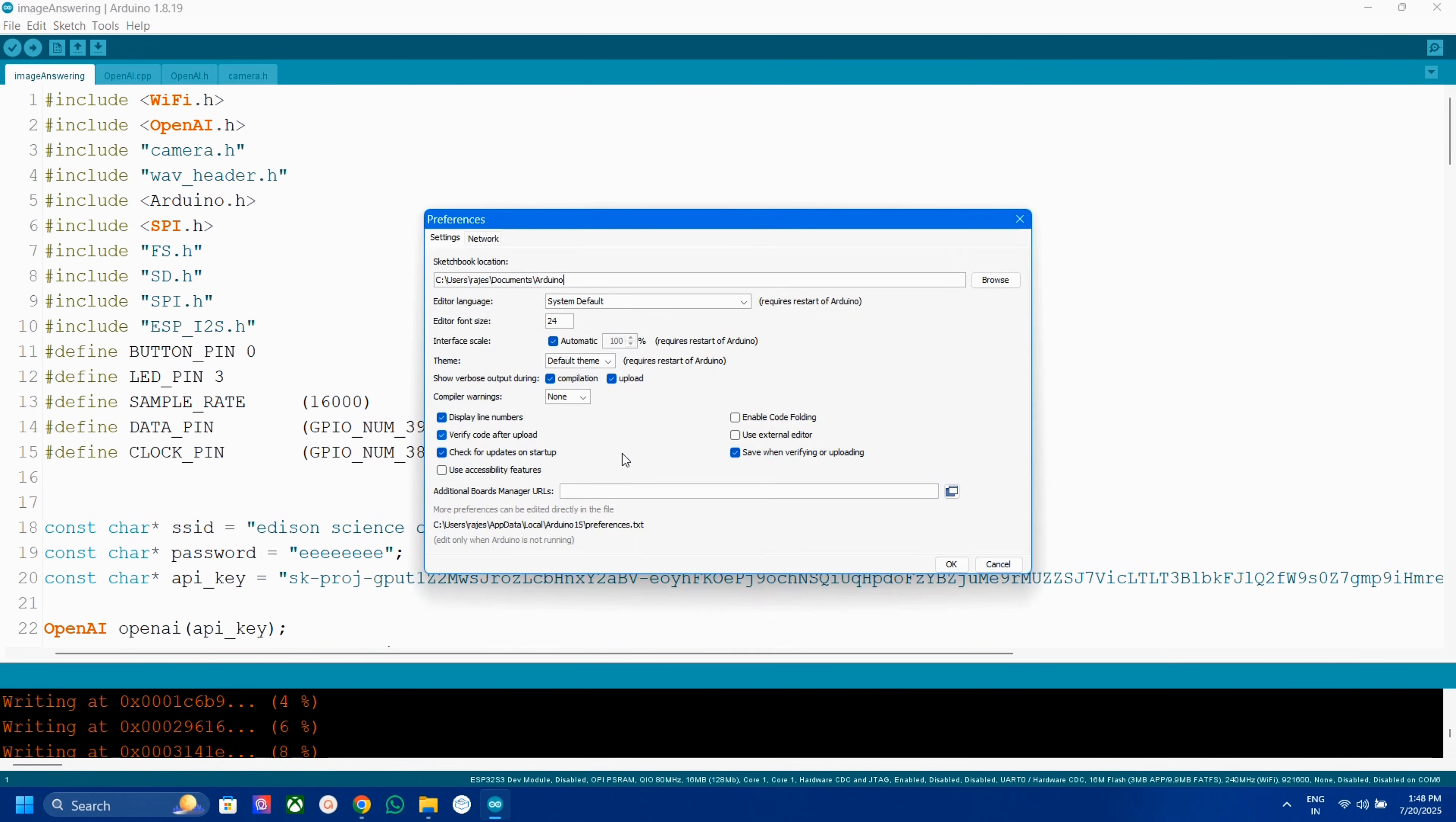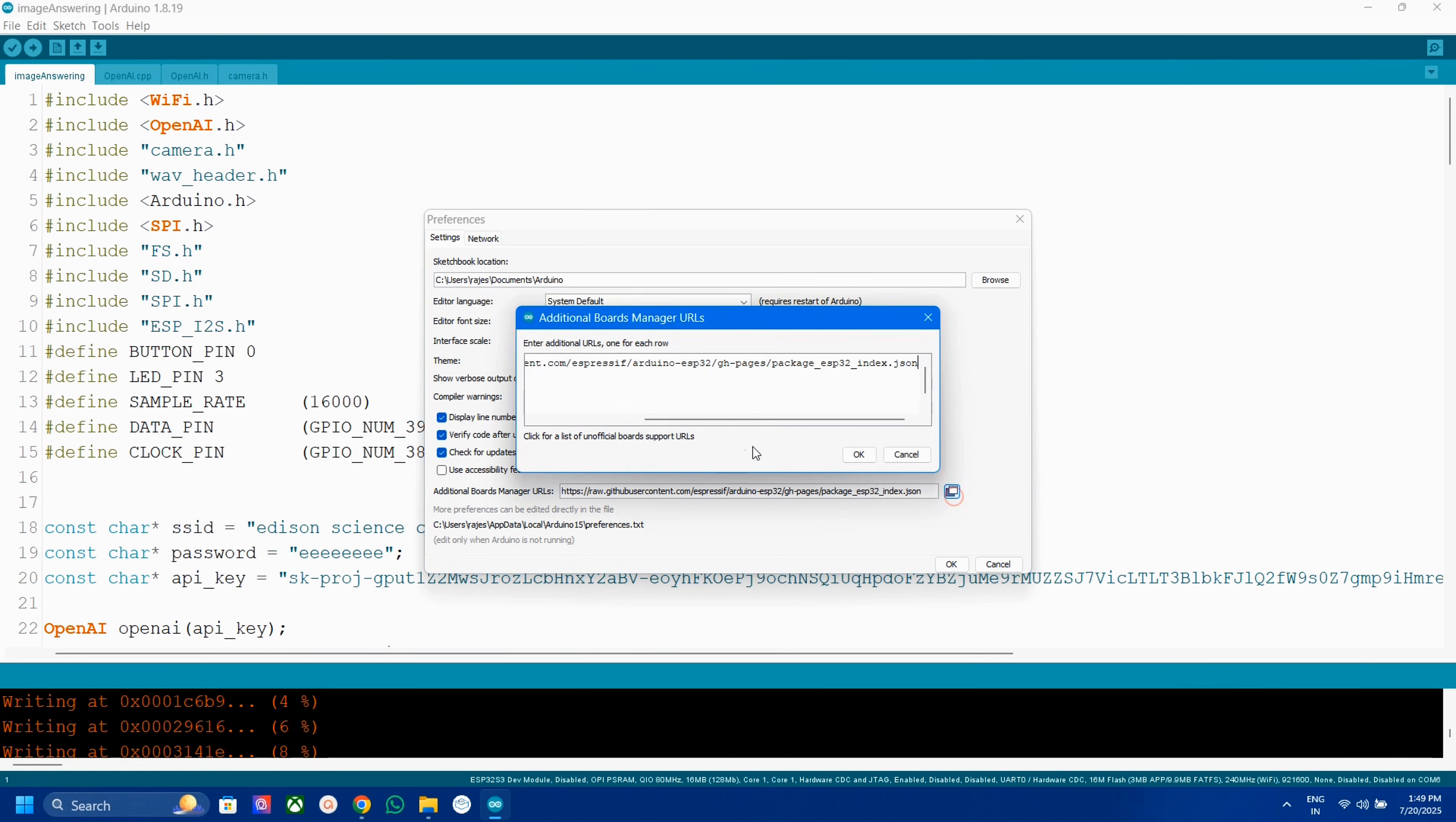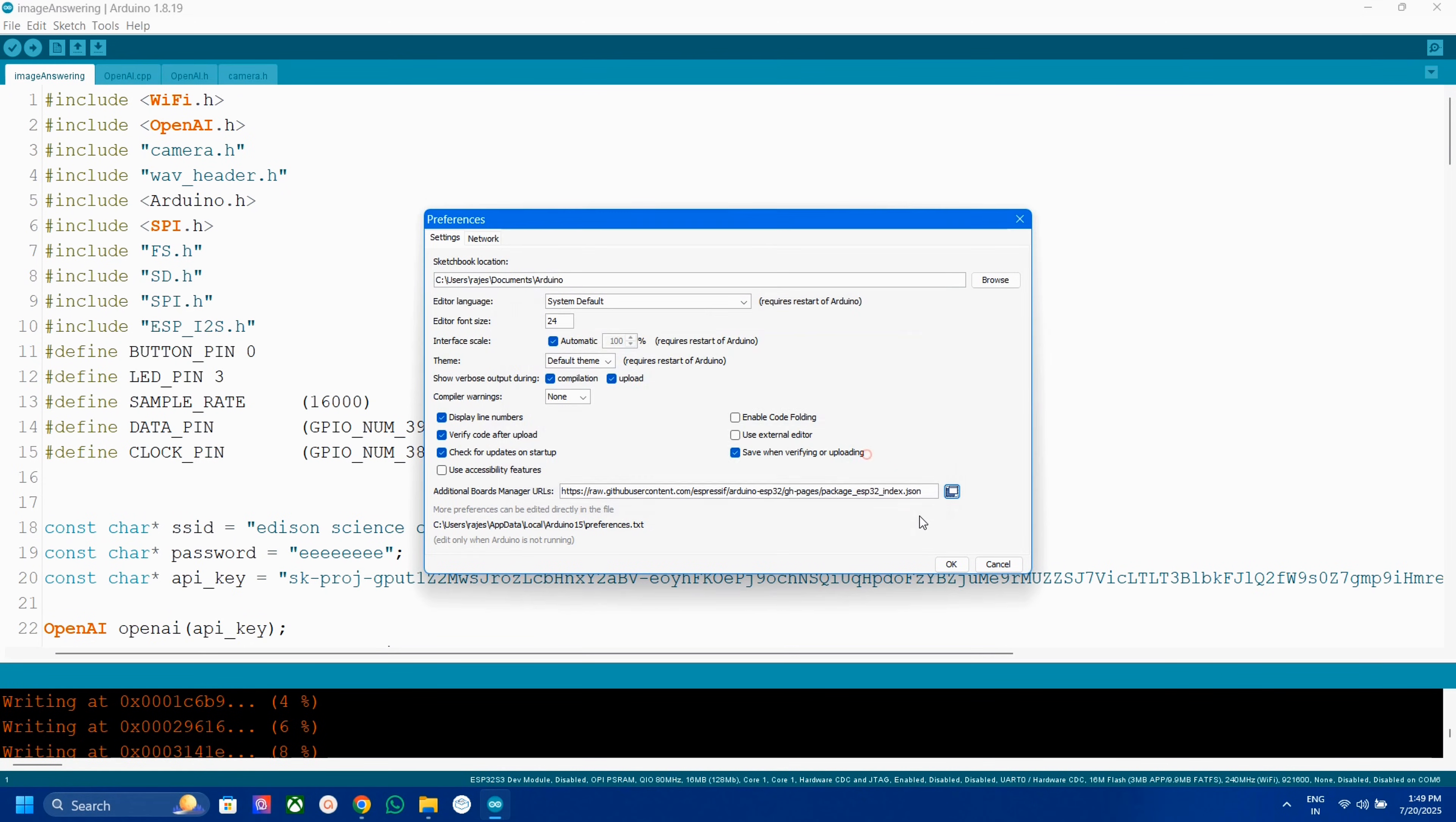You have to install the ESP32 board to Arduino IDE first. For that go to file, preferences, then paste the board URL here in additional board URL section. Check video description for board URL.